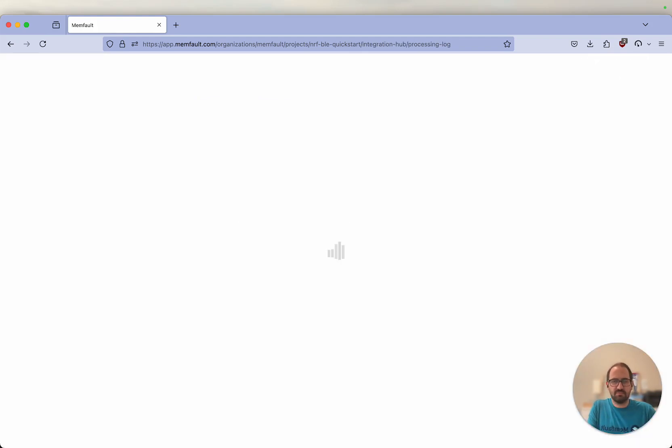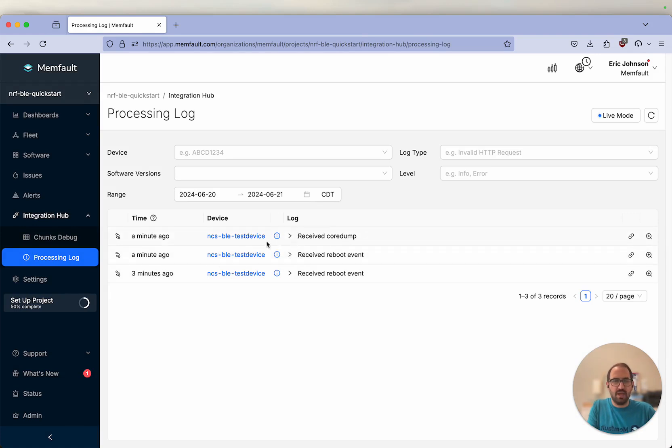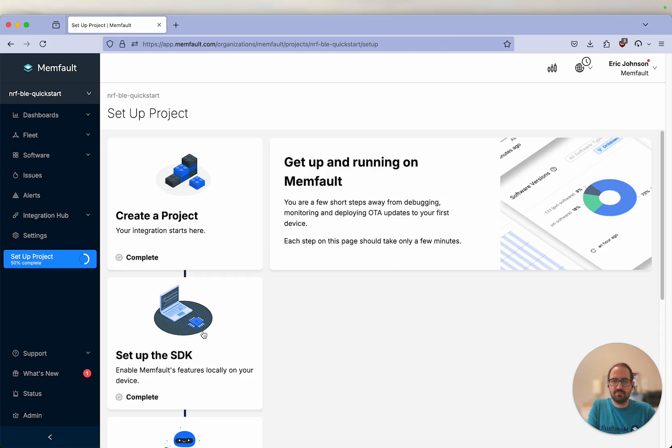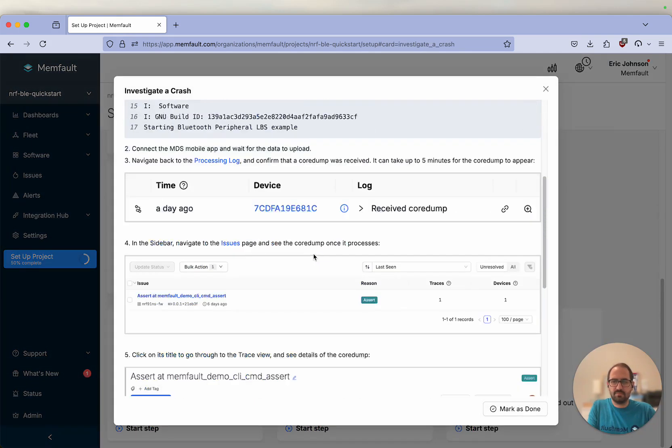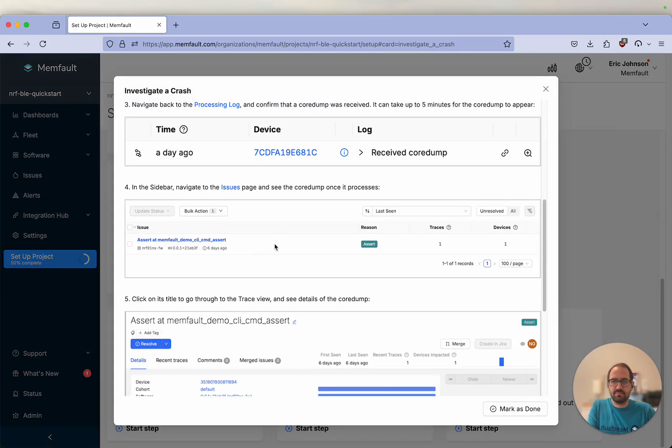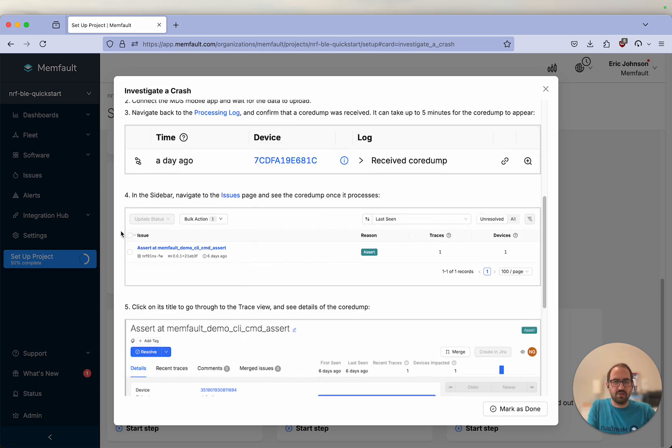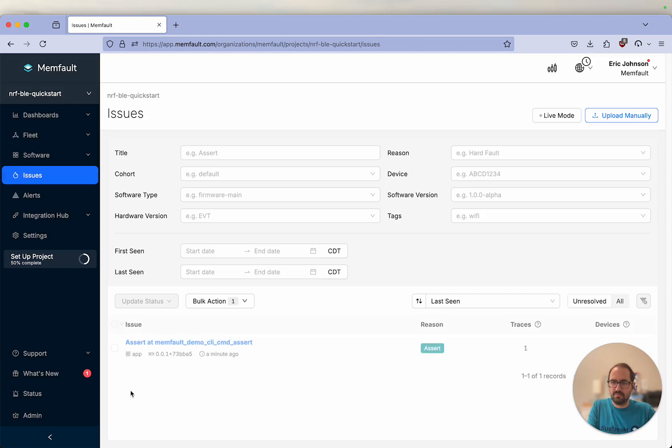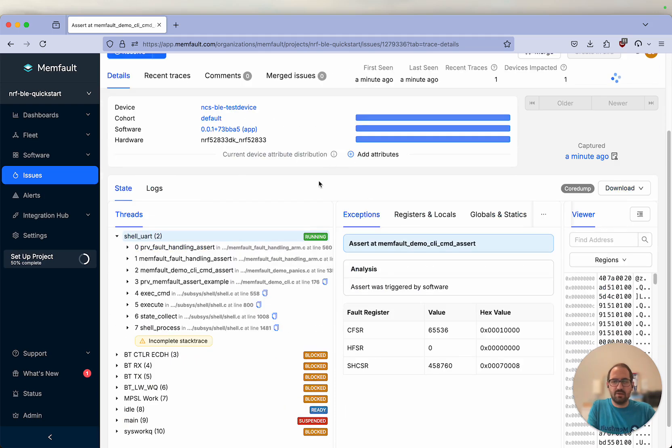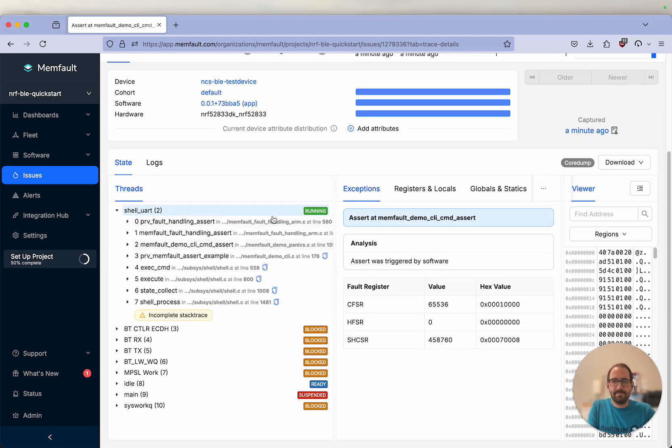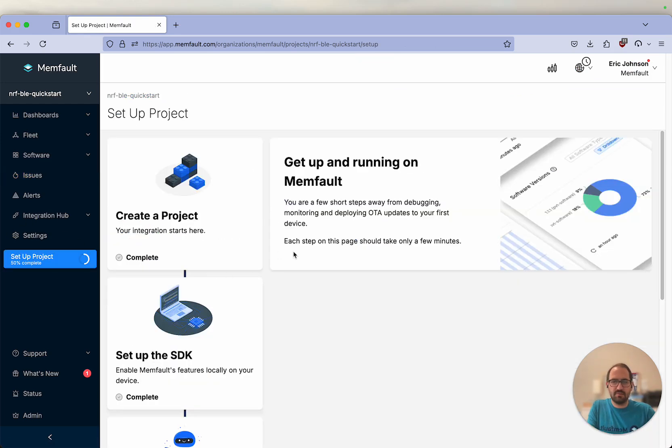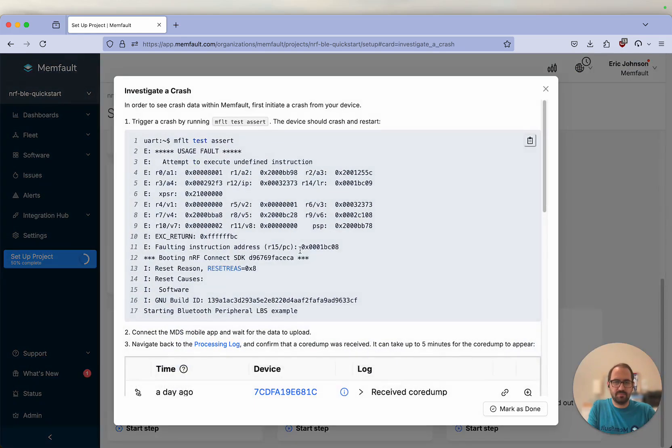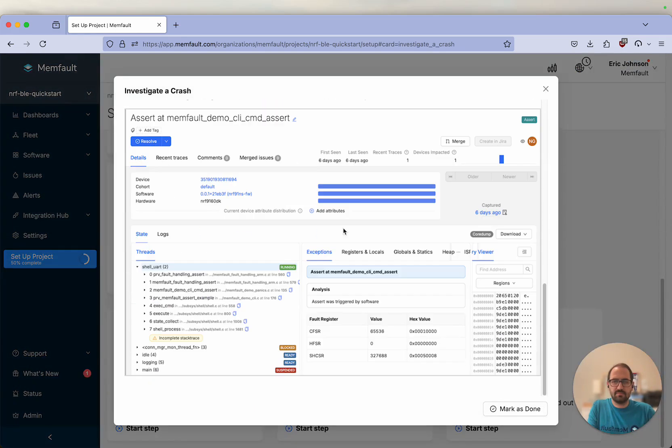Next, let's go to the processing log. We can see that we got a new reboot event and a new core dump. Next, we will go to the issues page to take a closer look at our trace. We can see that we have our new issue here and can check out all the data that we collected thanks to this assert. Jump back to our project and mark this as done.